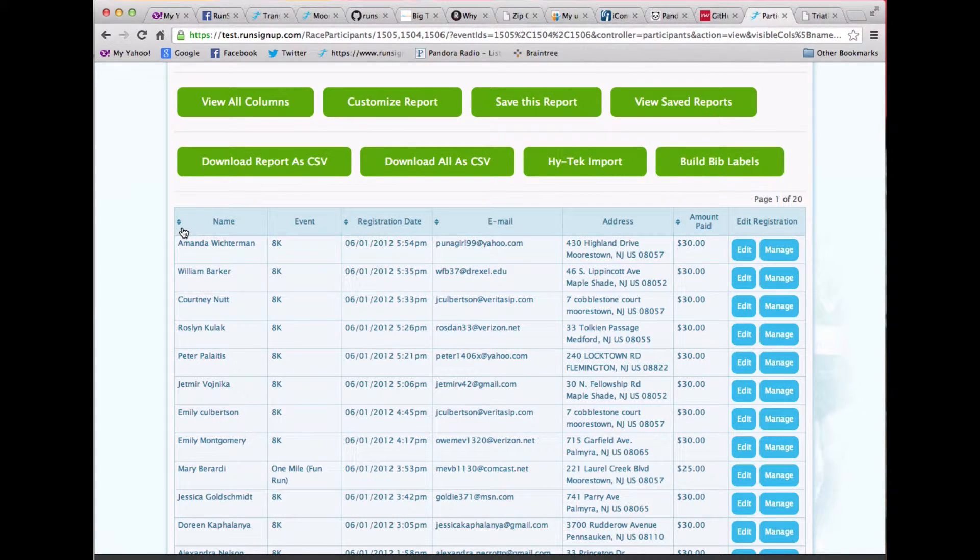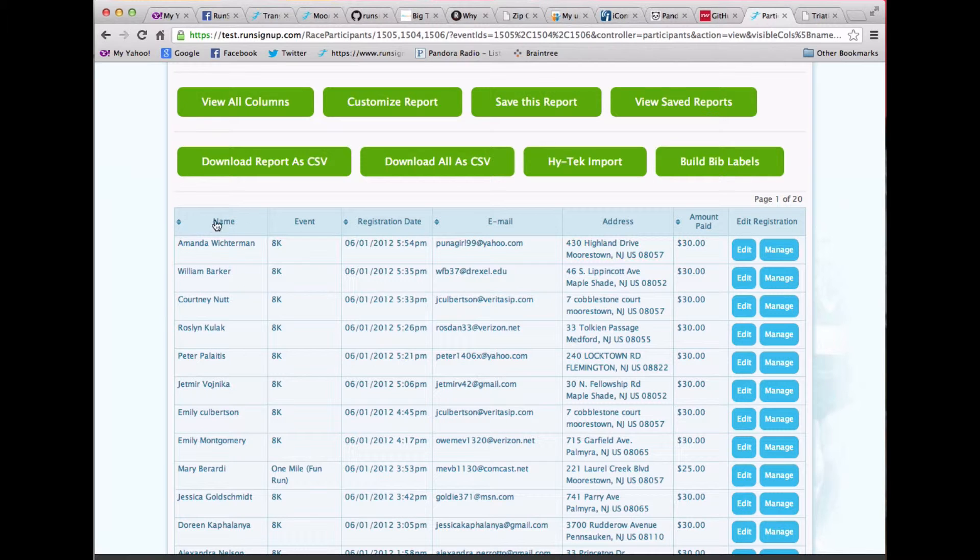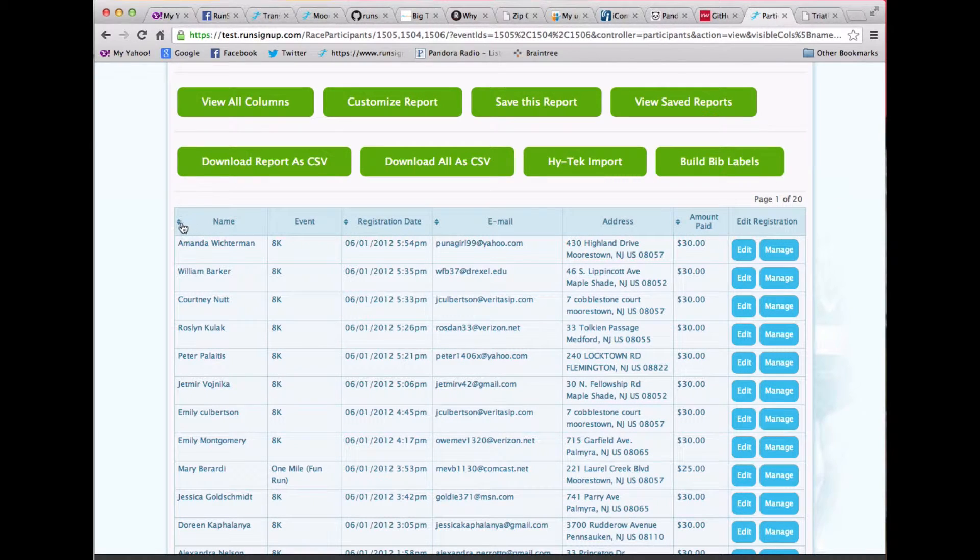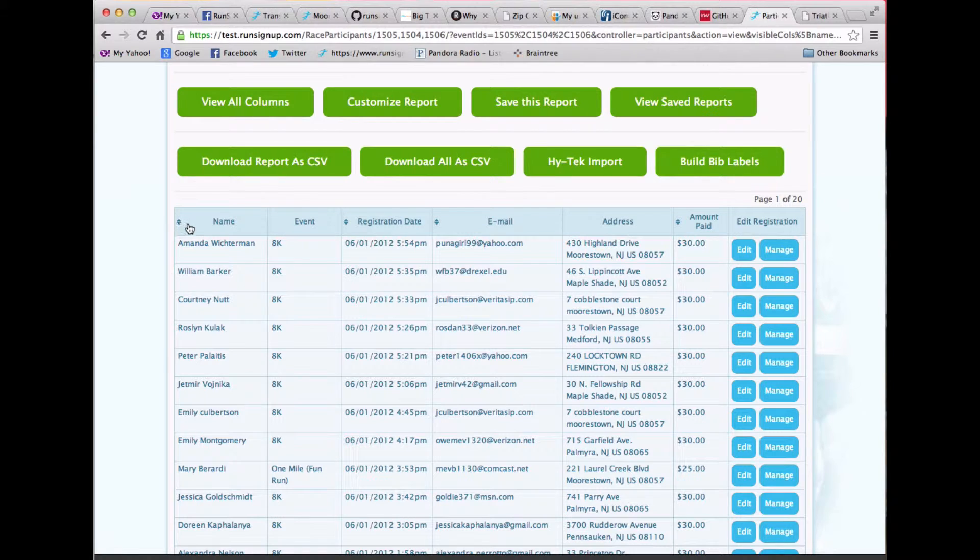We've also added the capability to do sorting based upon these columns. When you see a little arrow button, it will sort on that.